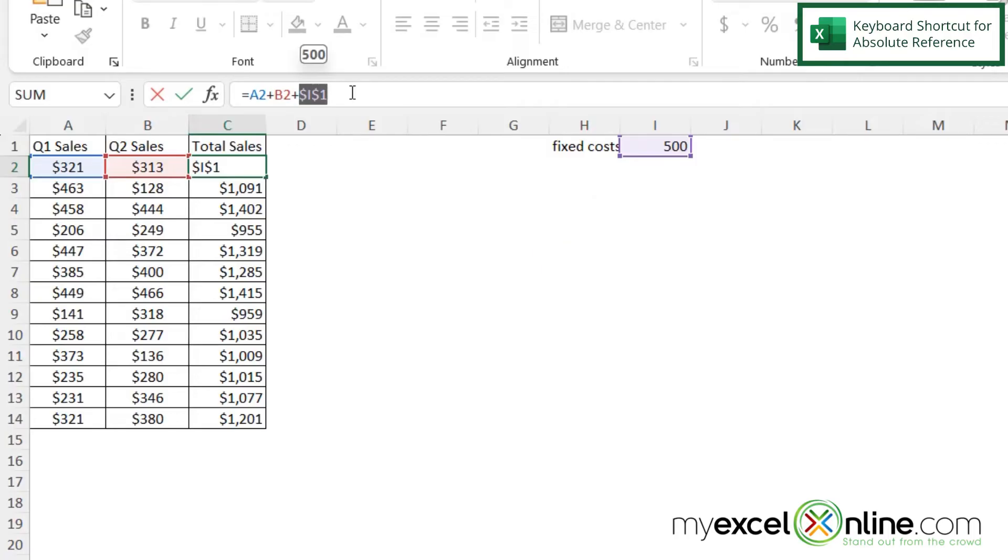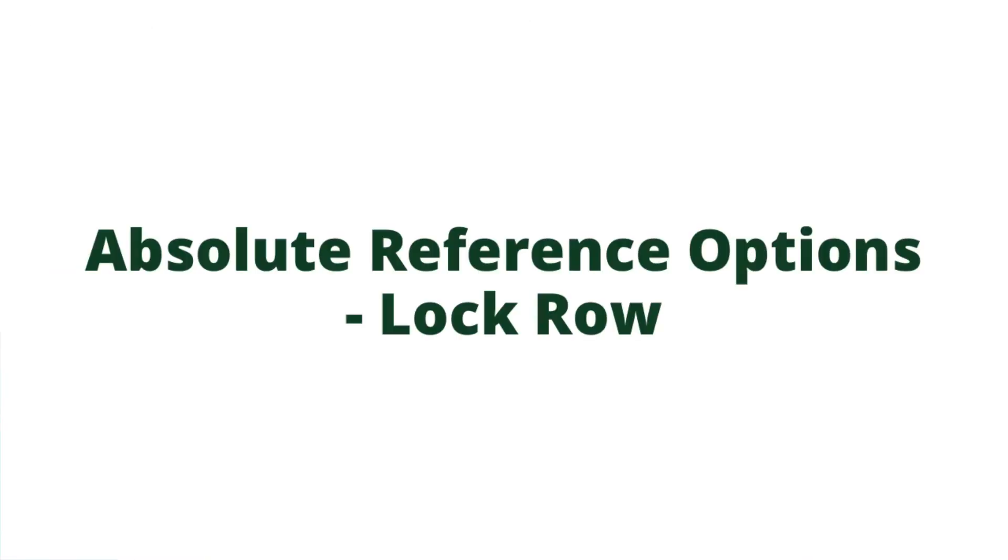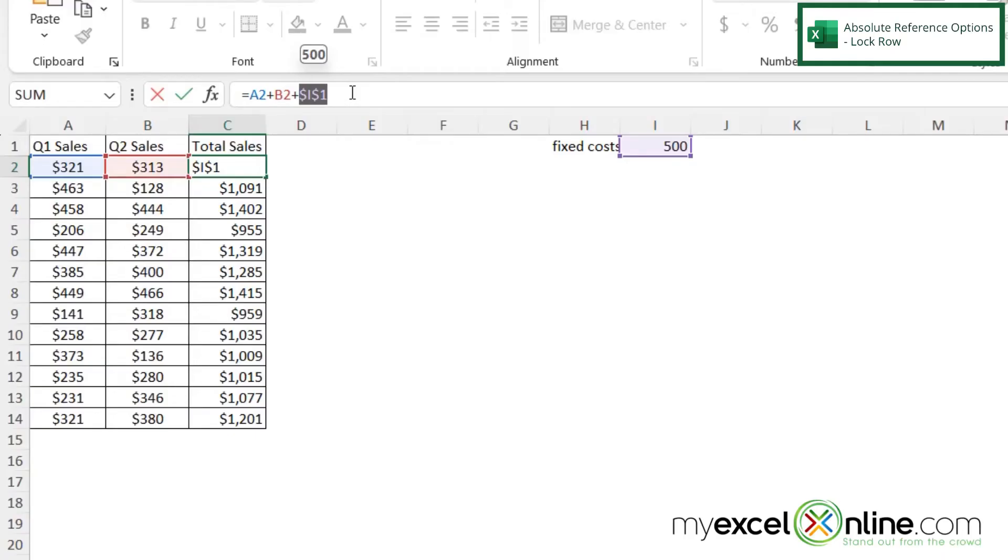So there are a few different options that you have for adding in the dollar signs. So what are these other options? I just showed you with the dollar sign in front of the column and the dollar sign in front of the row.